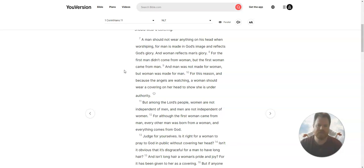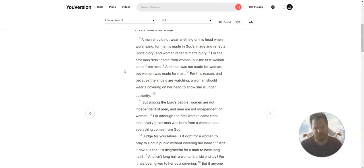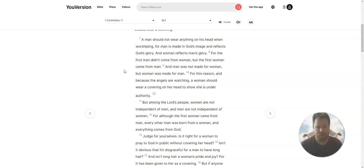A man should not wear anything on his head when worshipping, for man is made in God's image and reflects God's glory. And woman reflects man's glory.